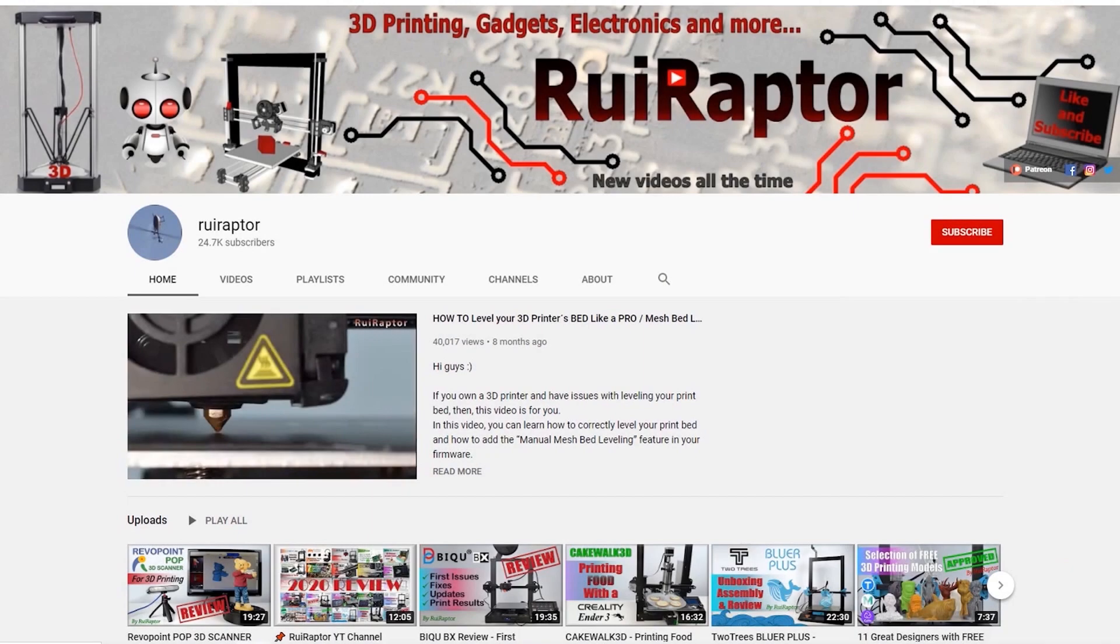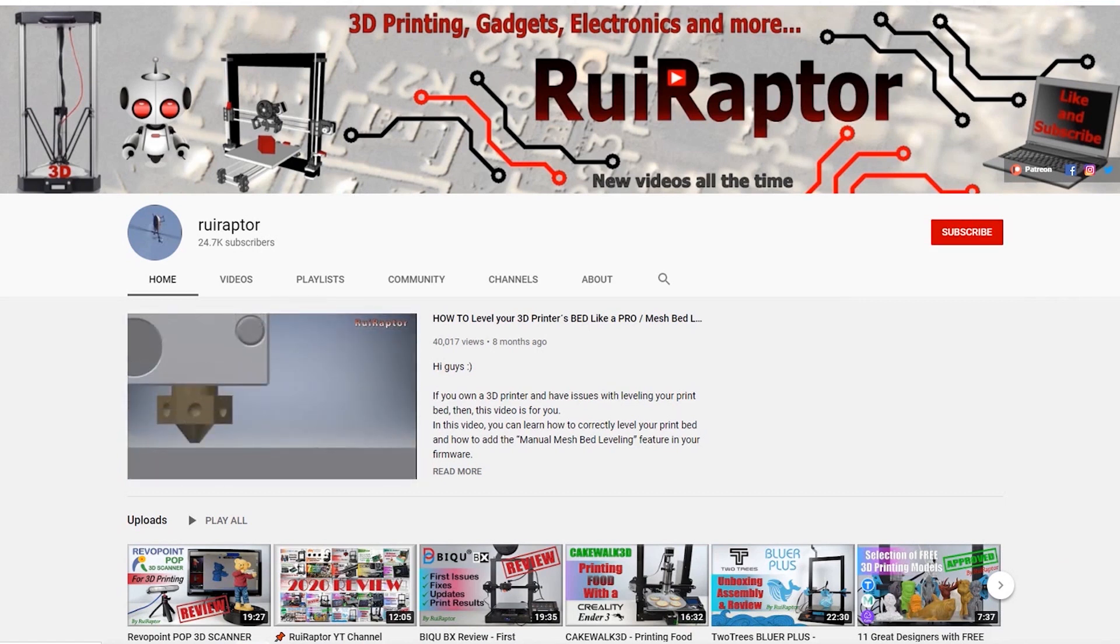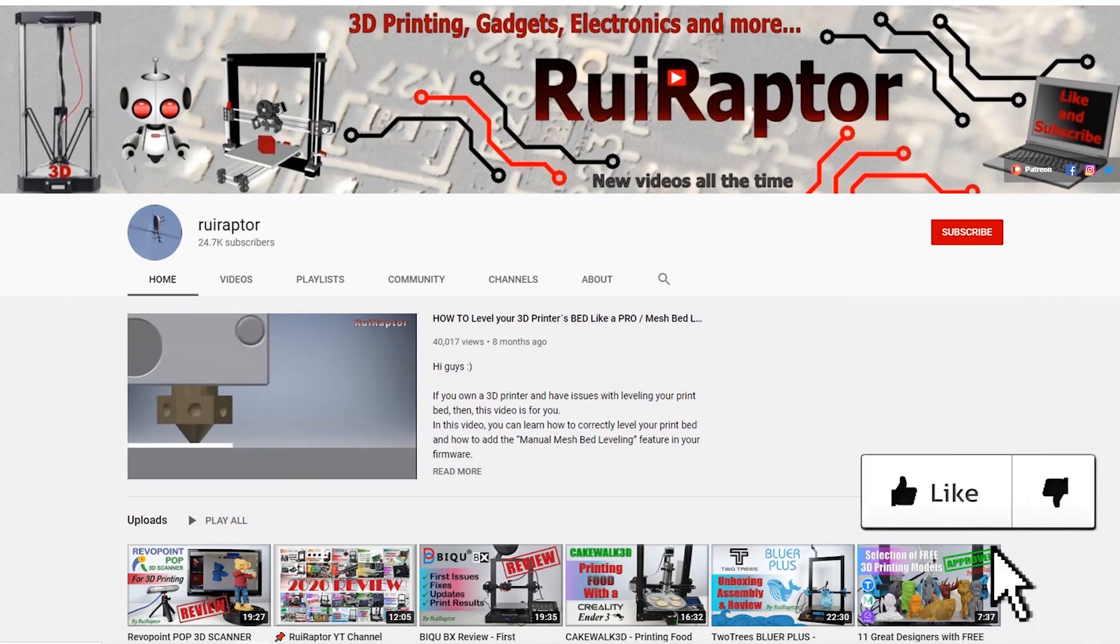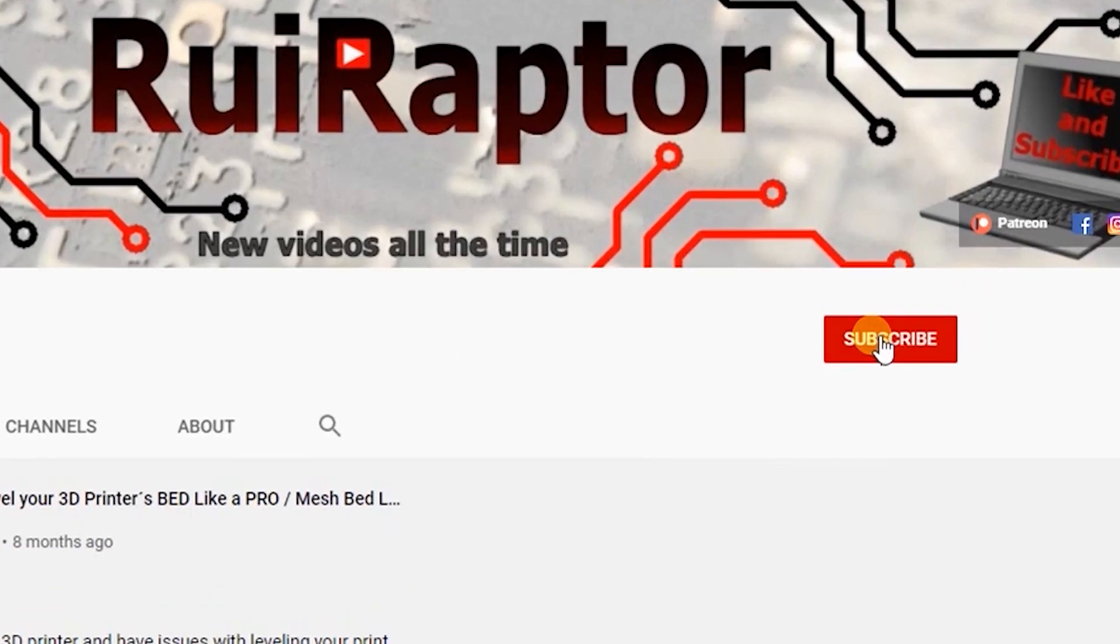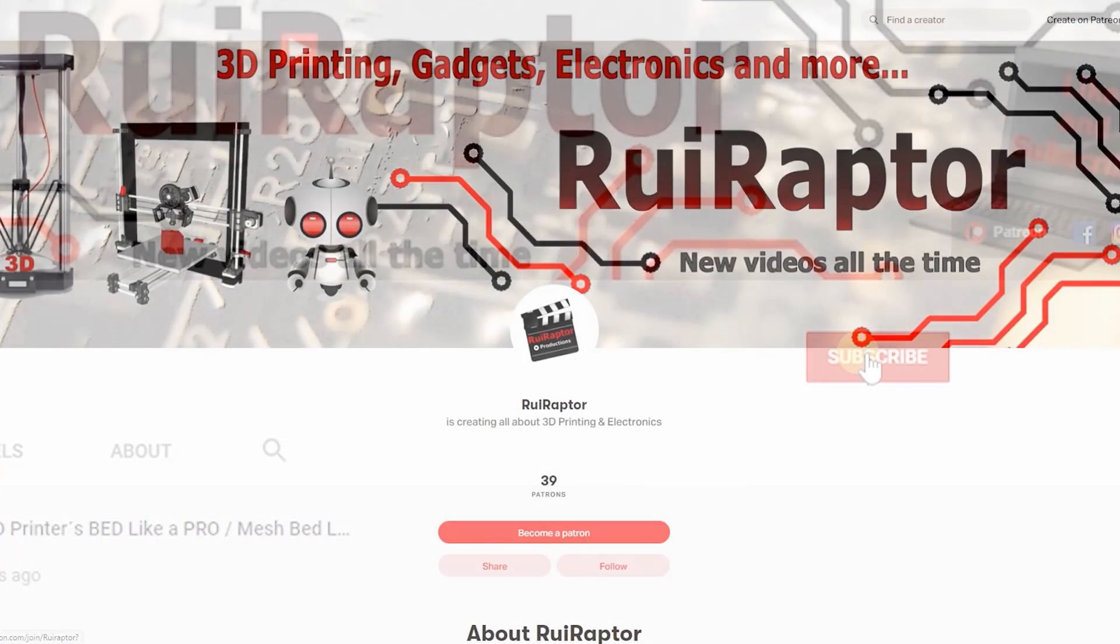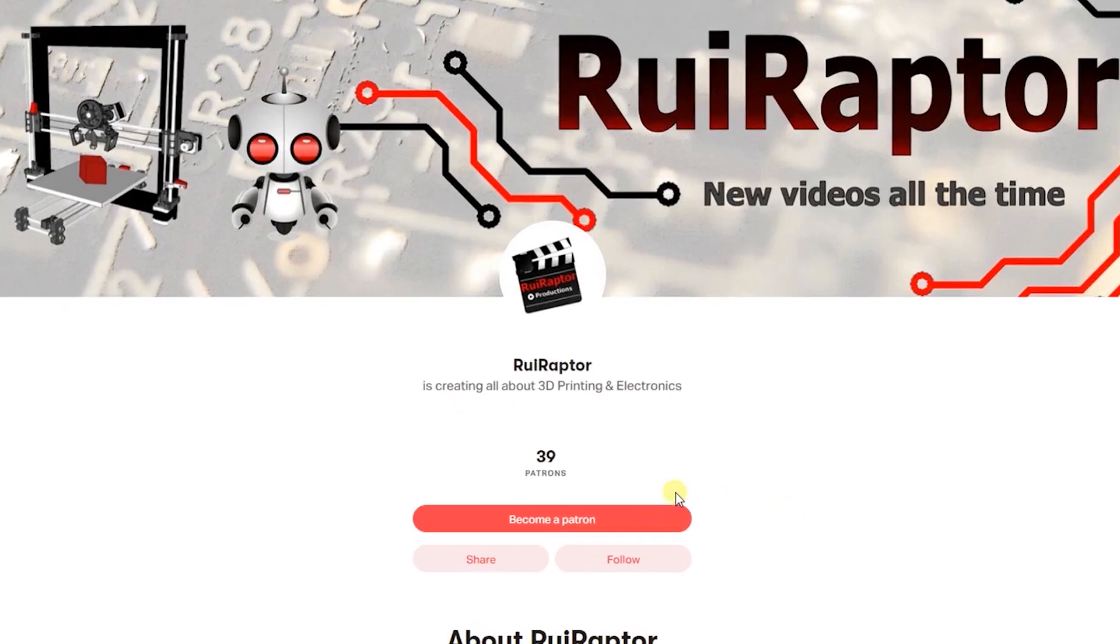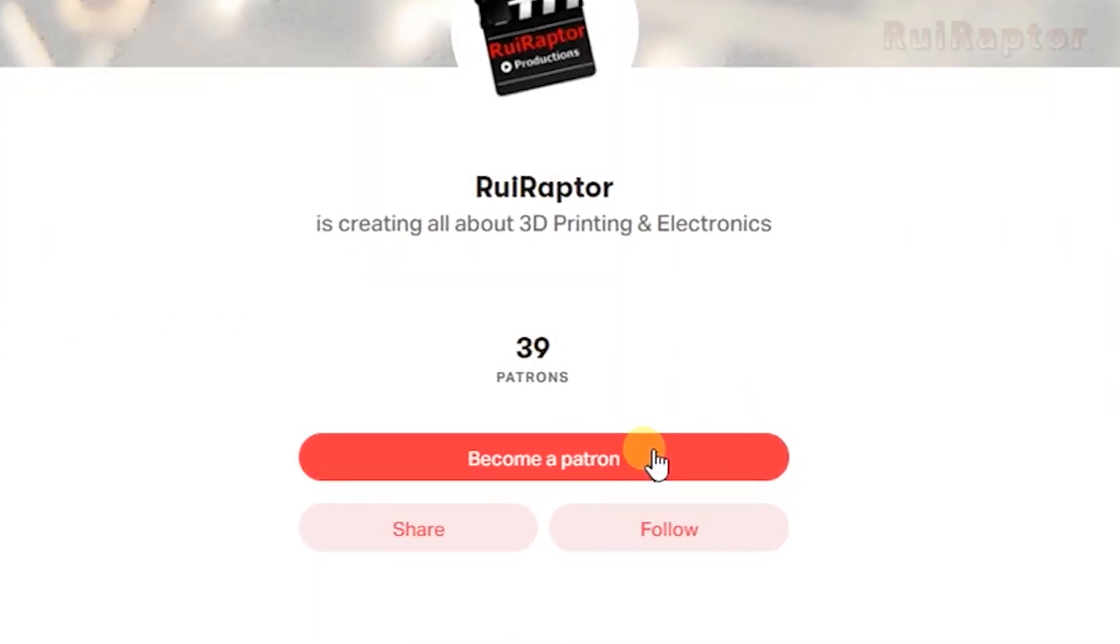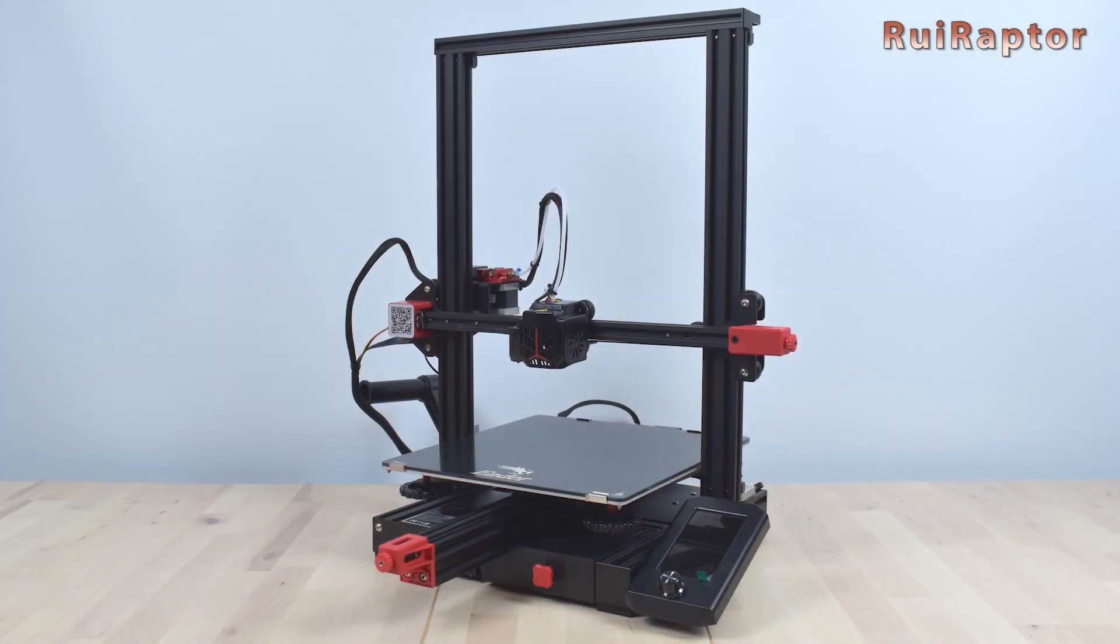Hi guys! Welcome back! My name is Rui and this is the RuiRaptor YouTube channel. If you want to help us out, you can by giving this video a like and subscribe to the channel. You can also help by joining our Patreon page or by clicking on any of the affiliate links posted below in the video description.